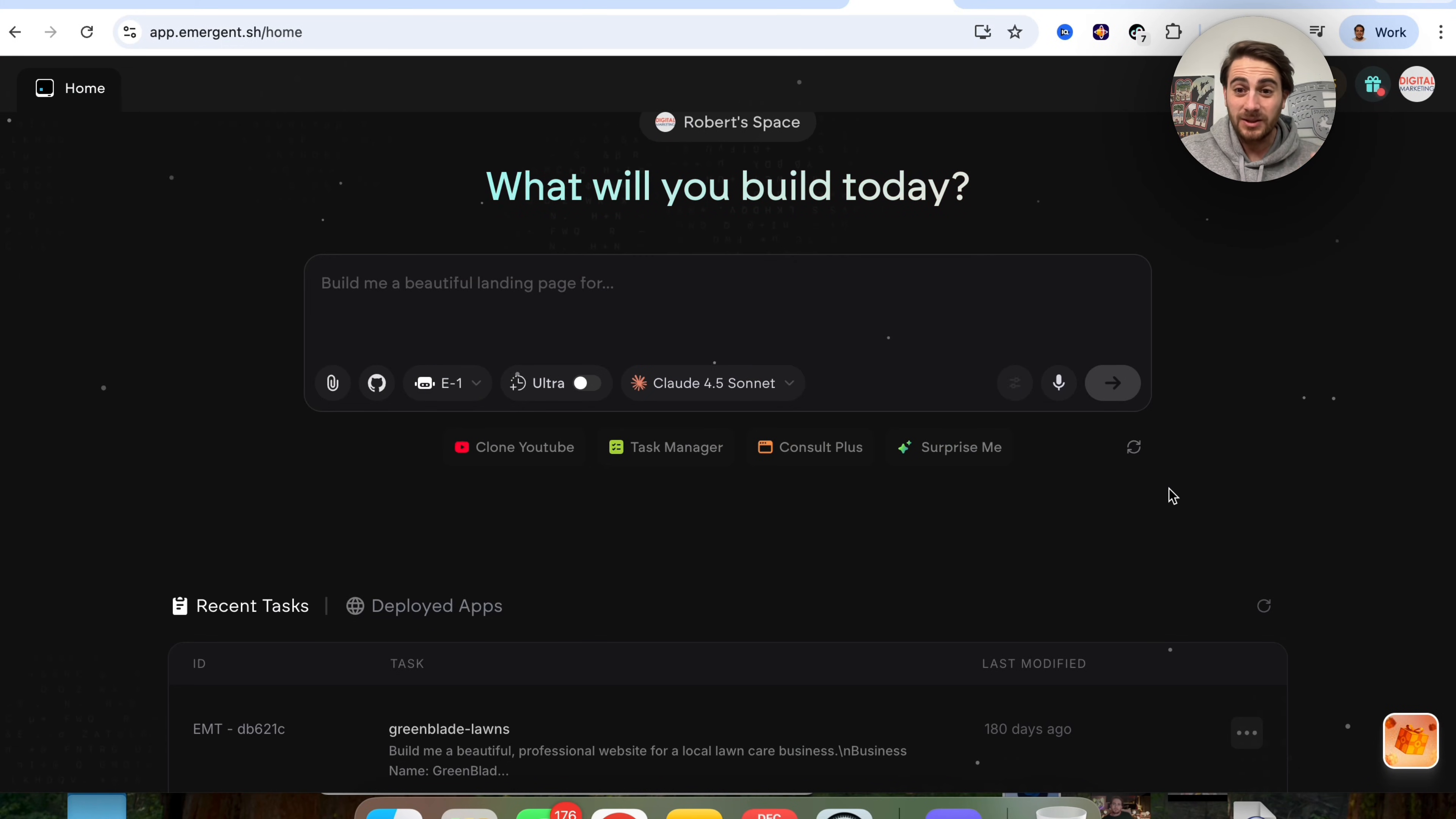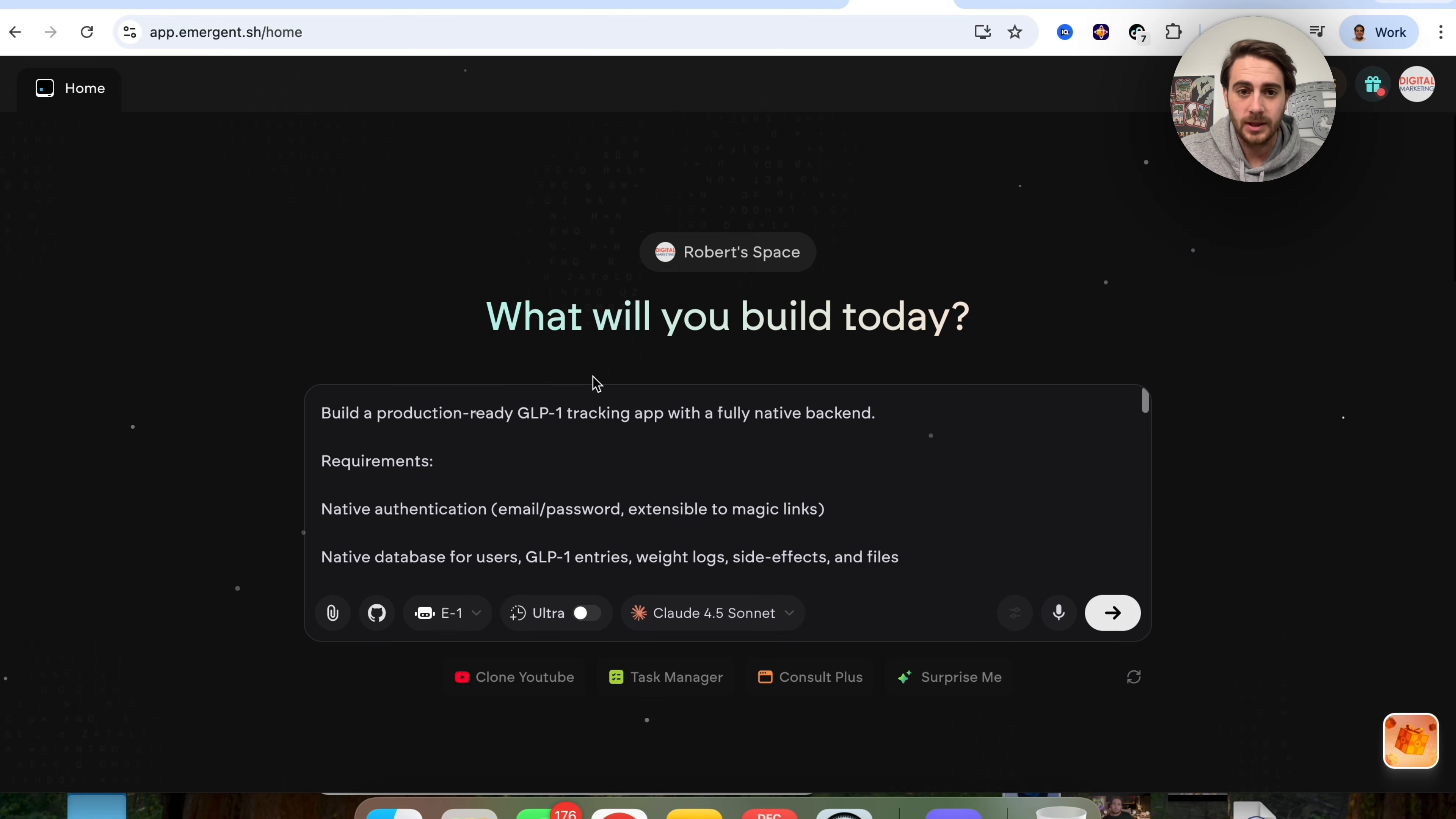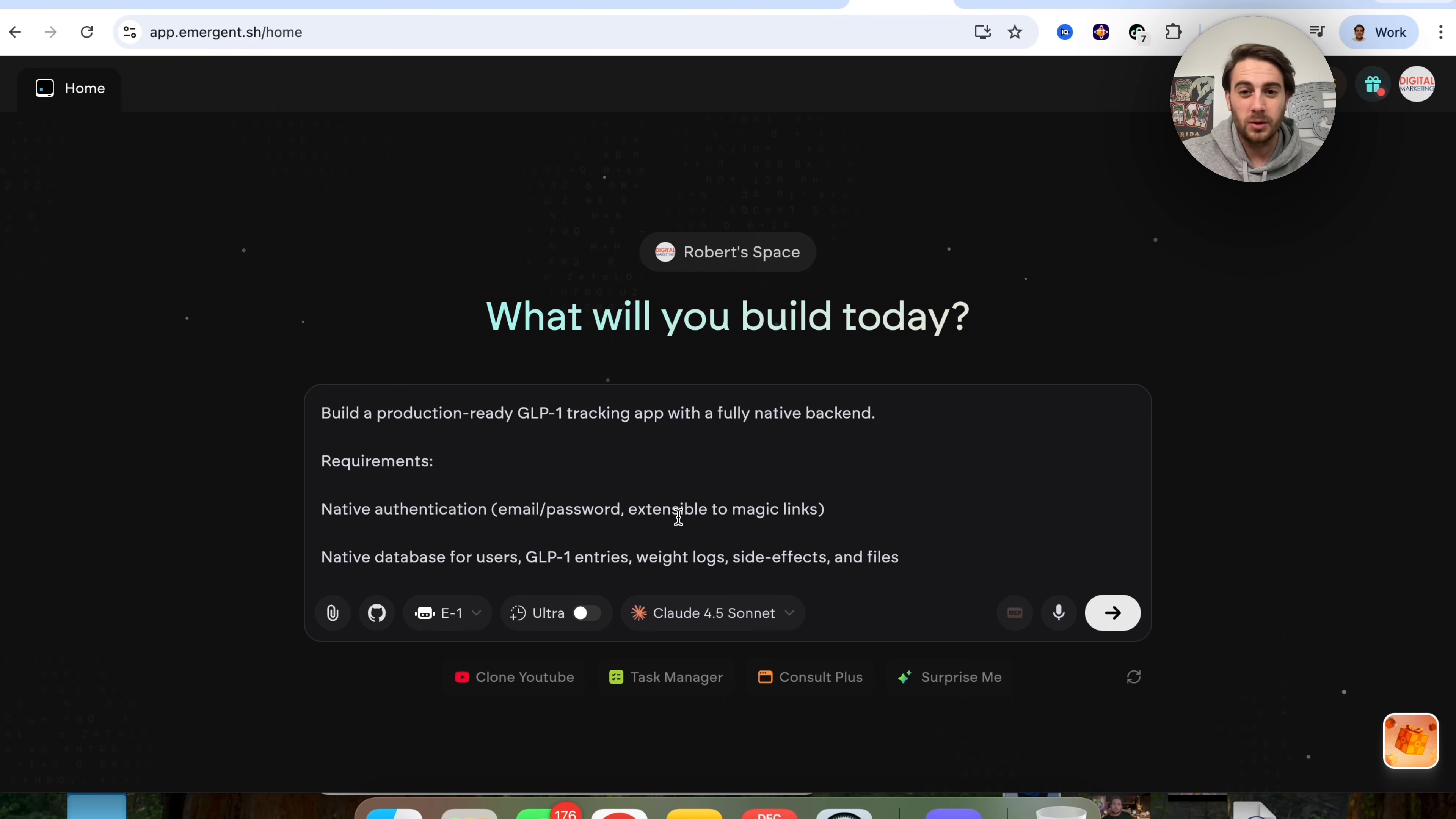Now that brand new AI tool that I'm talking about is going to be Emergent because you're going to be able to come over here and just put in a simple prompt. For example, the one that I've put here about building a production ready GLP-1 tracking app with a fully native backend. And this will go off and actually build your app for you. And this is incredibly easy to use.